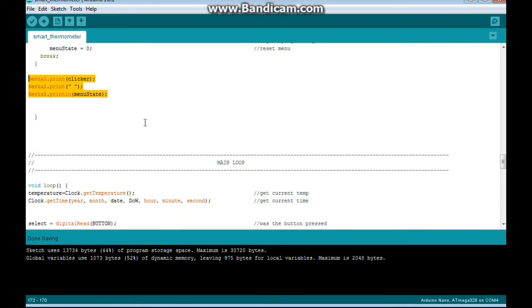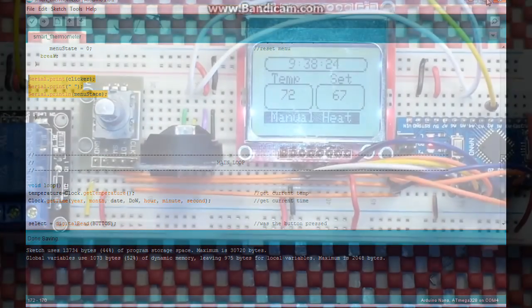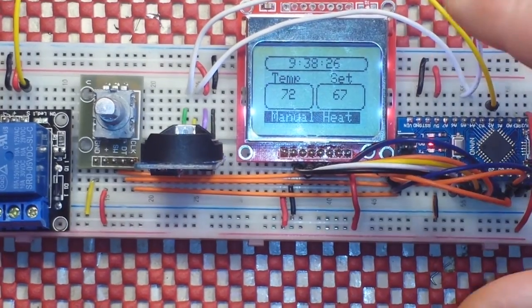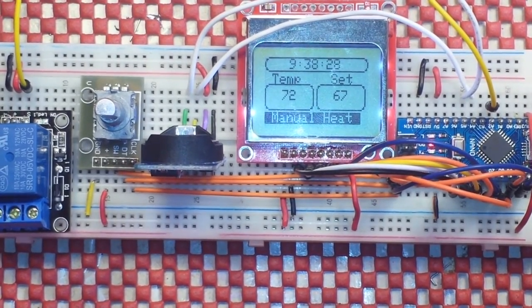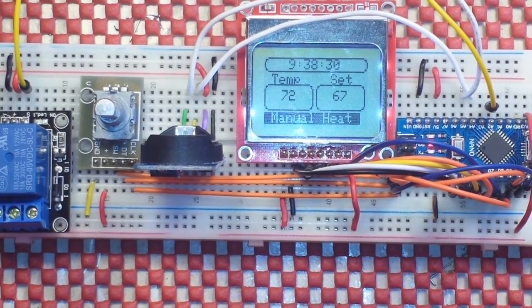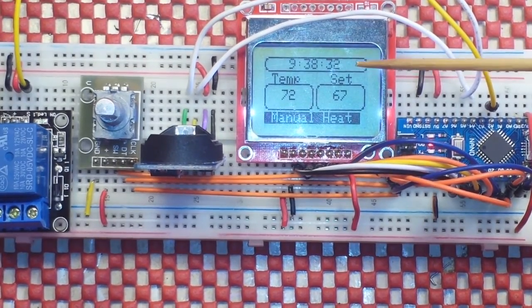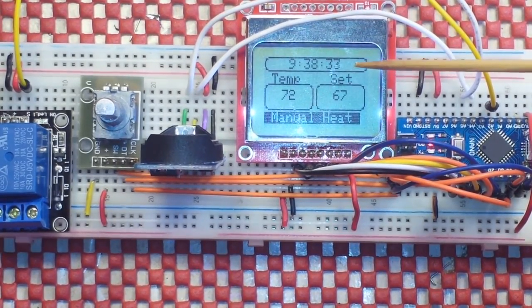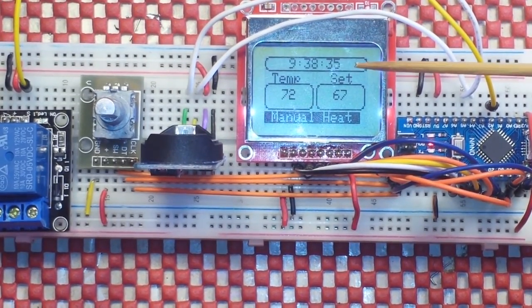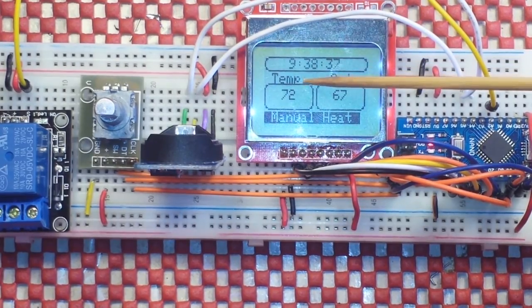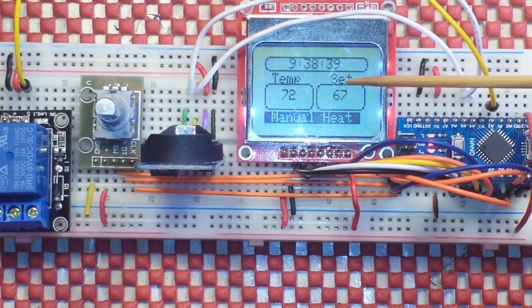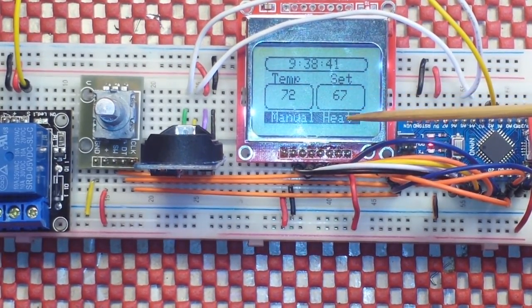So, you know, download the code. The link is down below. Take a look at it. Let's go check it out in action. Alrighty, here we go. Here is the Arduino programmable thermostat in action. And you can see we have our first rectangular box with the time printed in it. Then we have Temp 72, Set 67, Manual Heat.